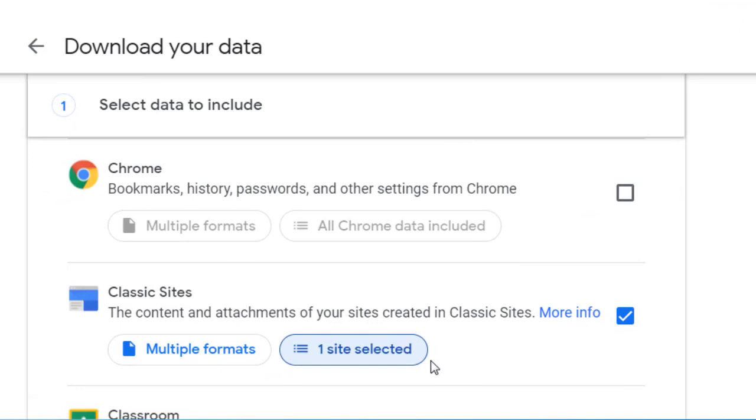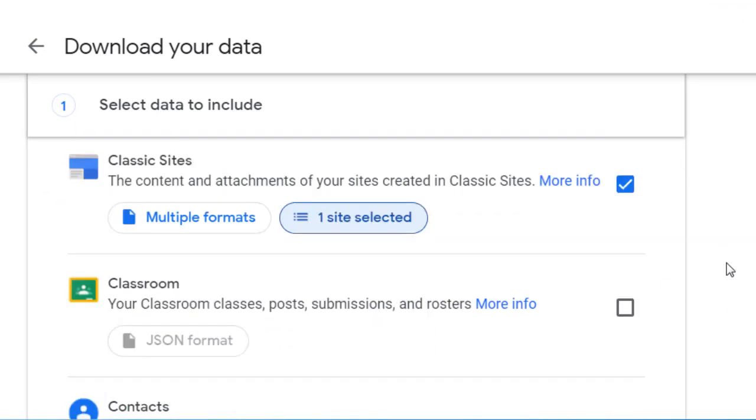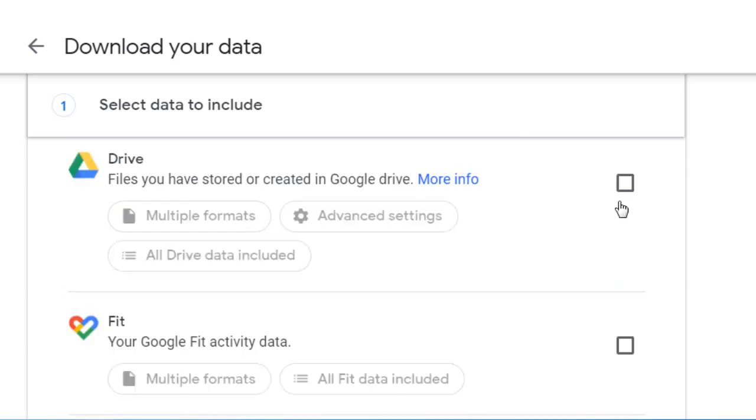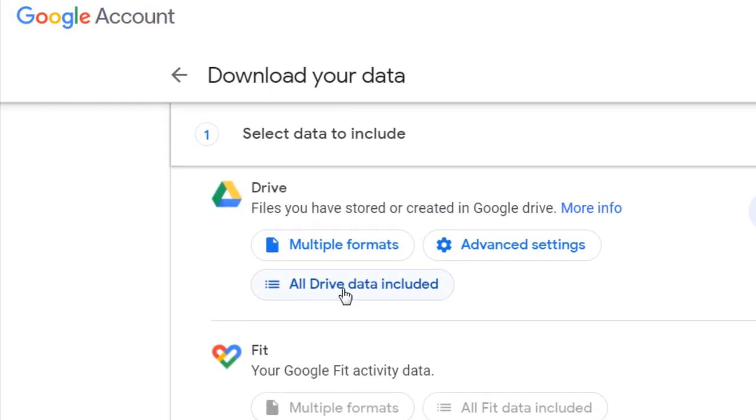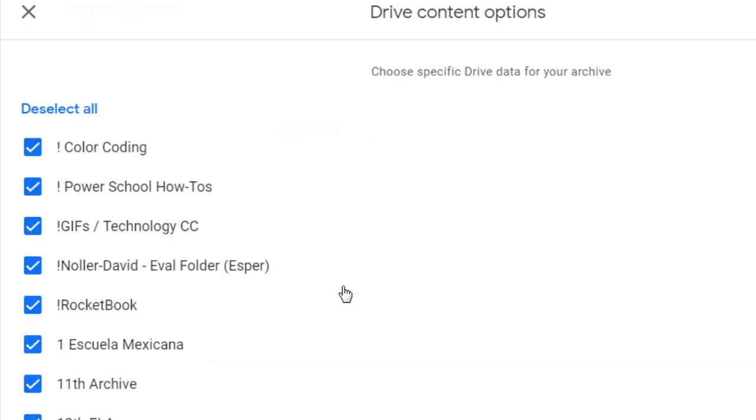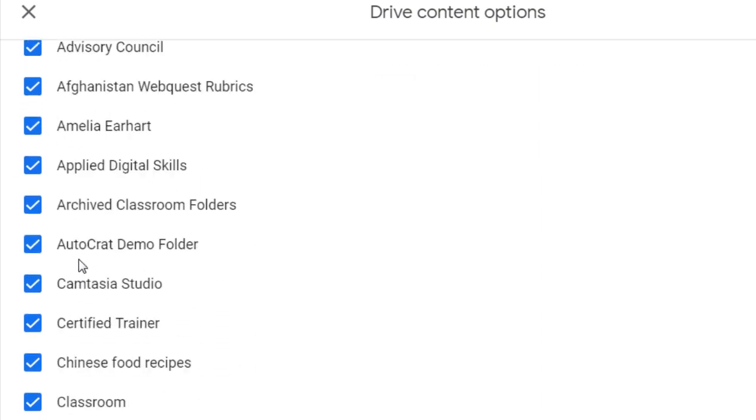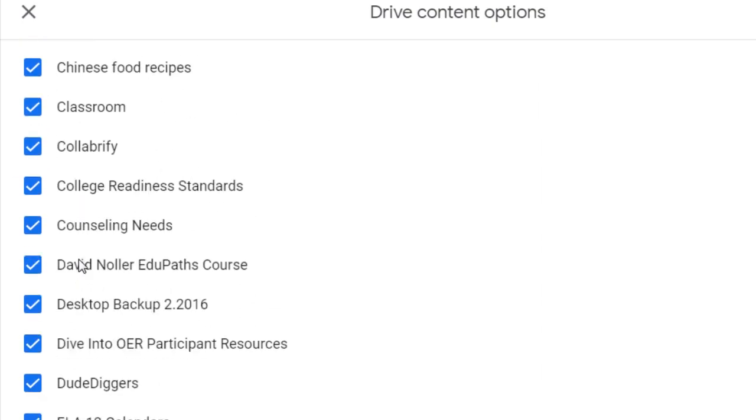Now I have one site selected. You'll probably want to hold on to the website that you created for your student-led conference. Click on Drive, and again, you can choose which folders you want to select.